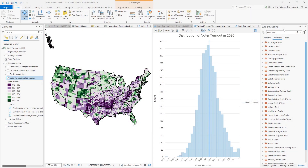This map shows voter turnout in the 2020 US presidential election, in which a historic proportion of voters turned out to vote. However, there are an increasing amount of targeted policies that, according to the ACLU, have a disproportionate impact on voter participation and voting rights for people of color.